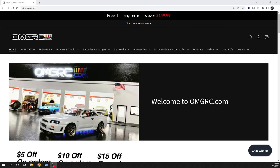What's going on guys? Joe with OMGRC.com. Welcome. In this video we're going to be talking about the HPI Vorza. So this thing's going to be on a pre-order, so let's jump right to it.